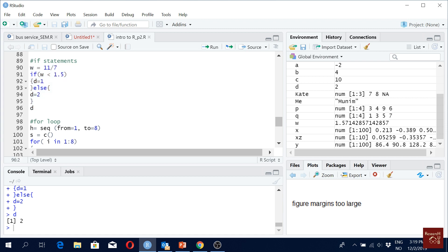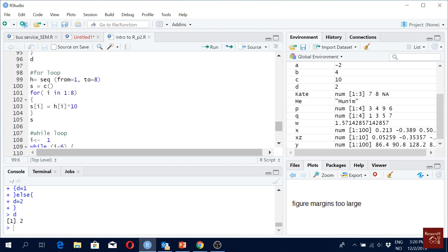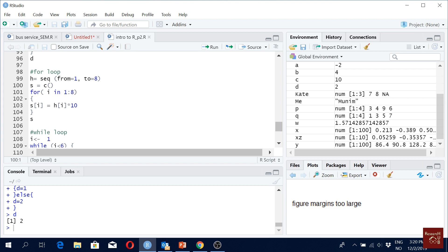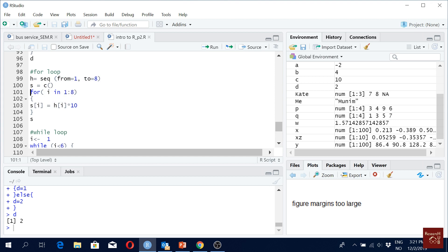Now let's look at the for loop. We have a sequence h from one to eight, so h is a variable which will have values from one to eight. Then we define s as a blank vector — it's blank because it will be filled up by our function.